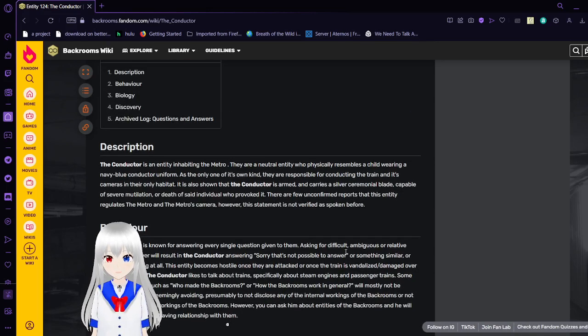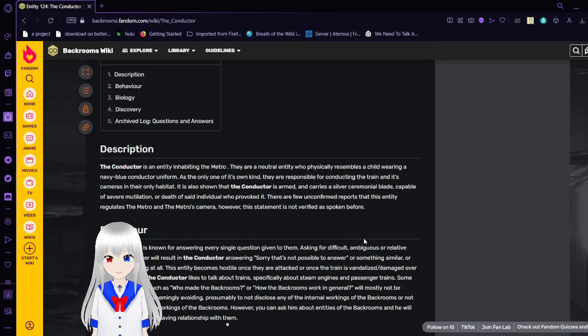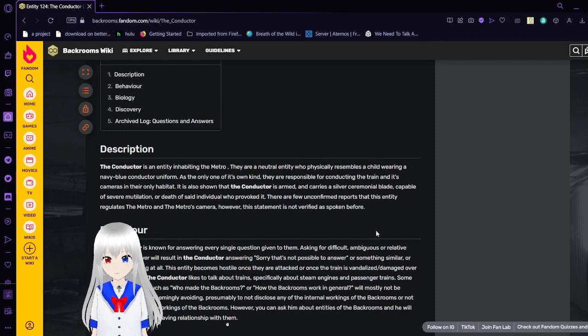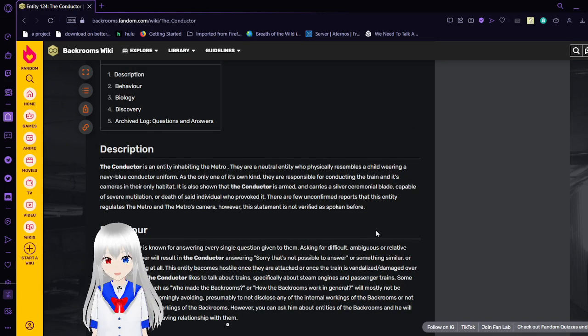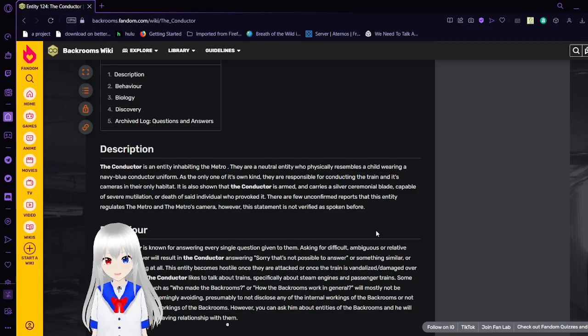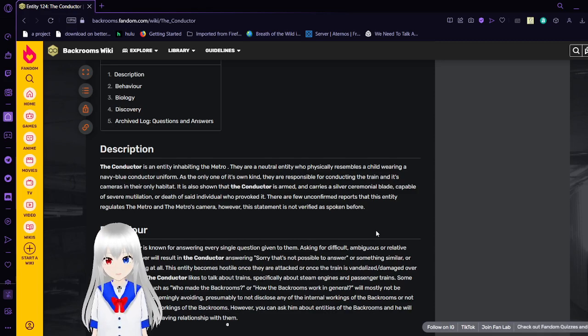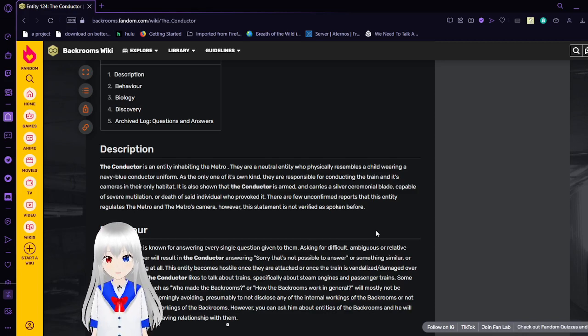We're going to start with the description. The Conductor is an entity inhabiting the Metro. They are a neutral entity who physically resembles a child wearing a navy blue Conductor uniform. As the only one of its own kind,